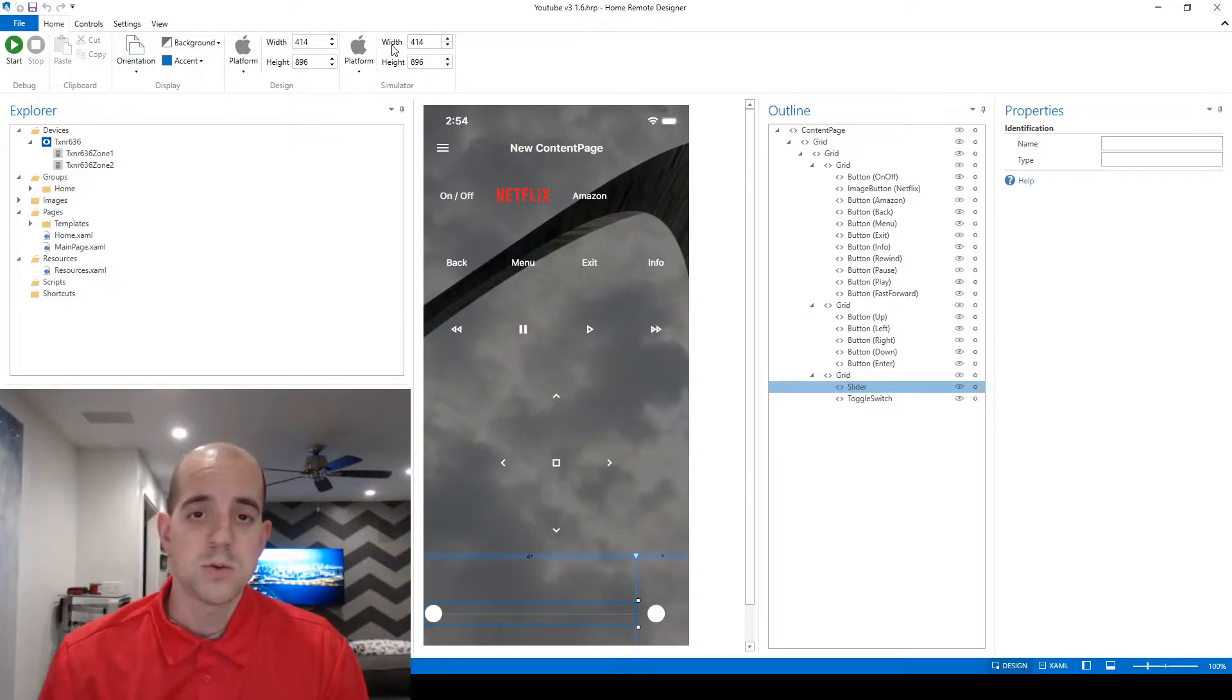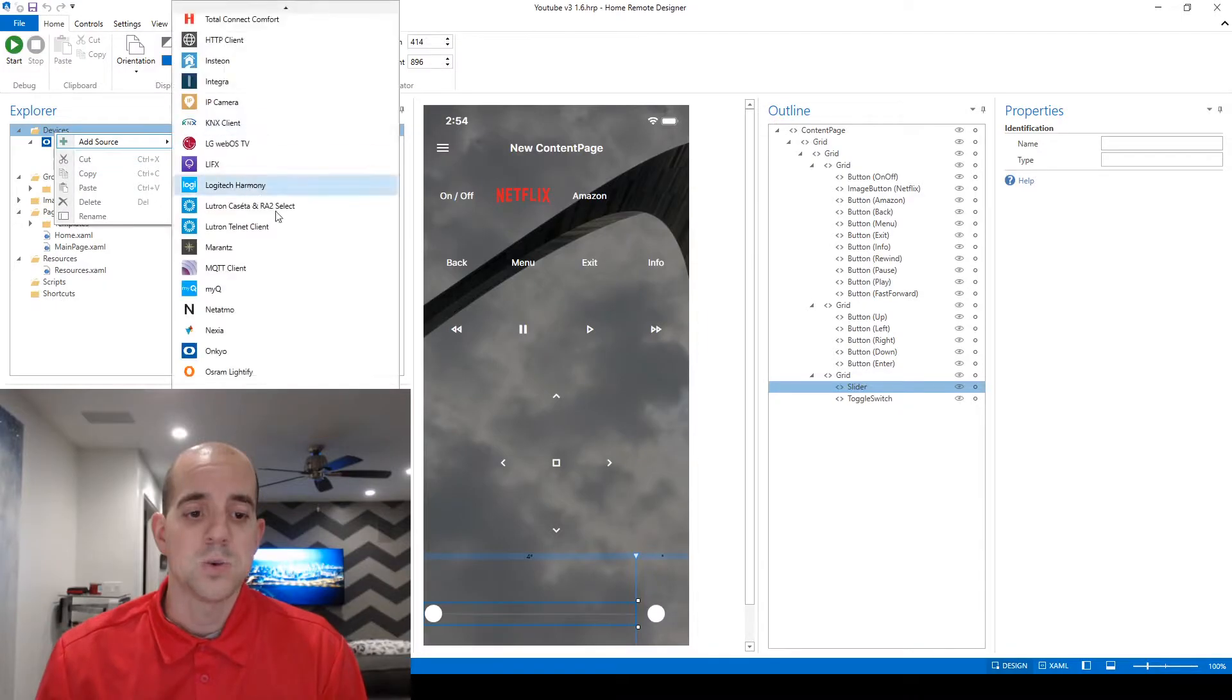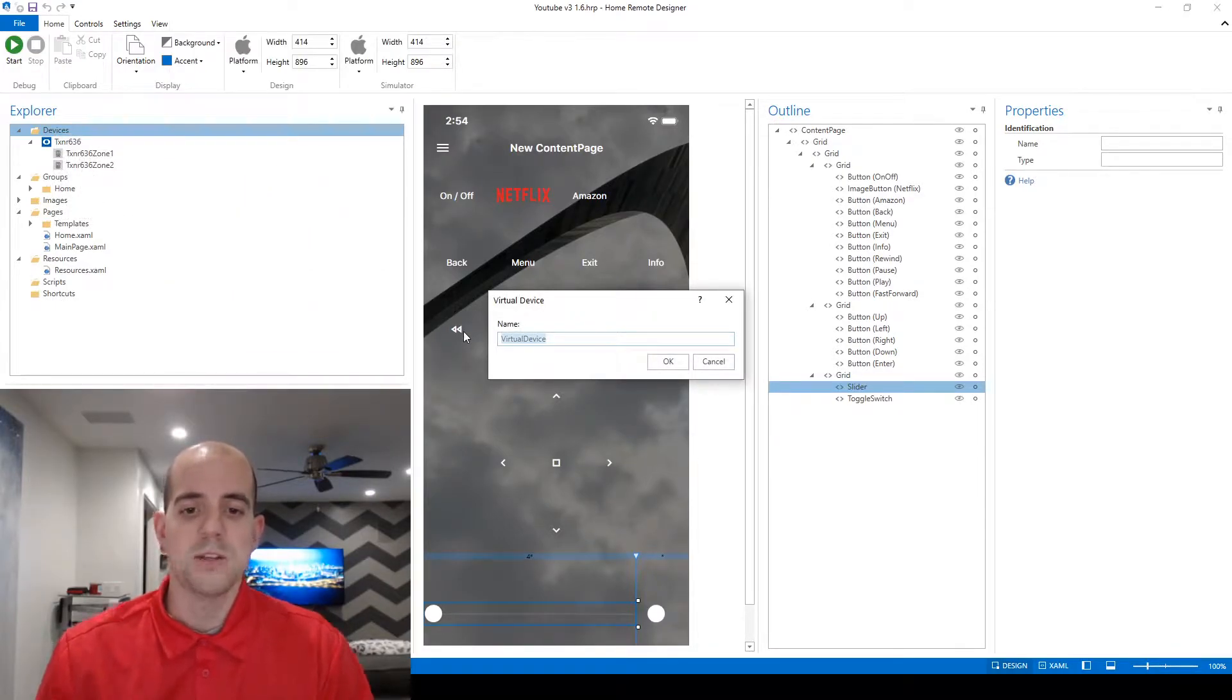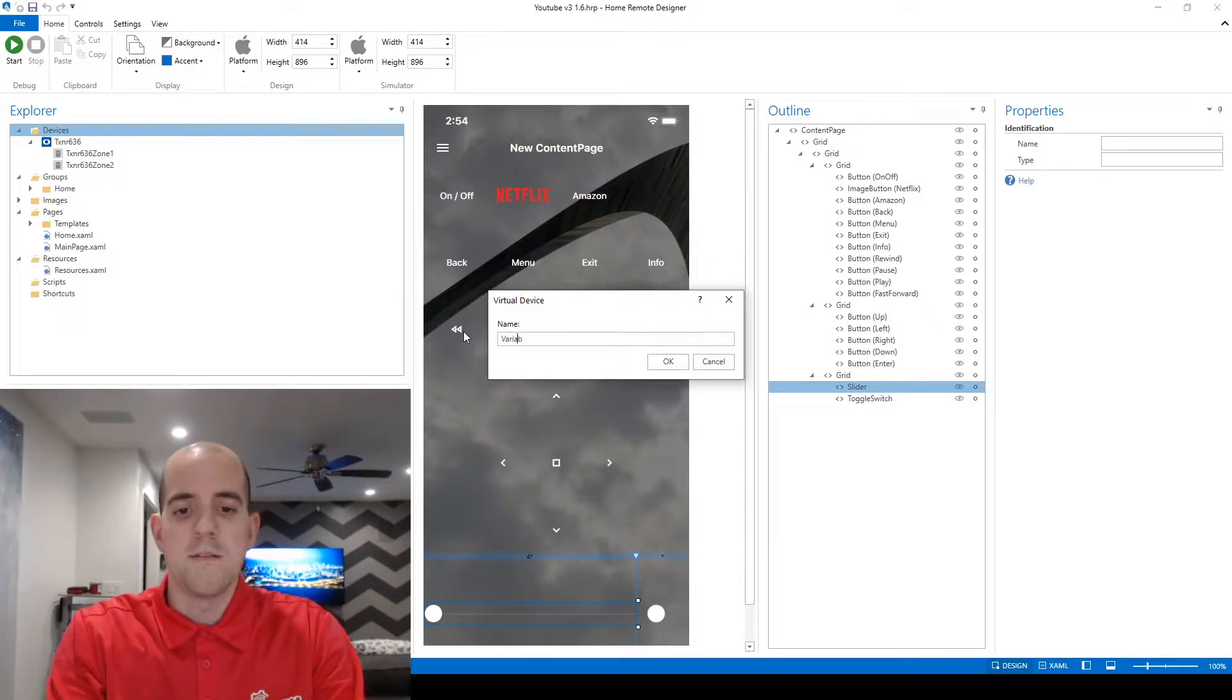So to get started with our first custom variable, under devices we're going to right click, add source, and choose virtual device. This is a bit of a hacky way to do things and instead of virtual device name I'm just going to call mine variables.